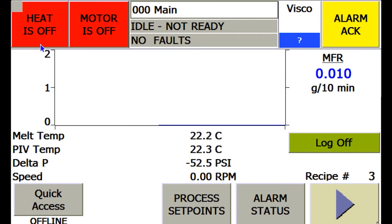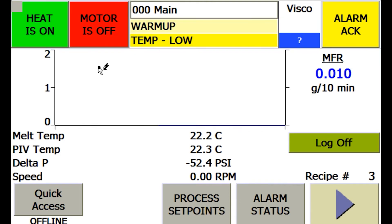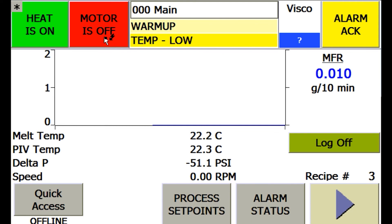Up in the top left, there is a heat on and off and motor on and off. These are simply pressed to enable or disable. The motor cannot be turned on and will not go green until the system is in a ready state shown here.